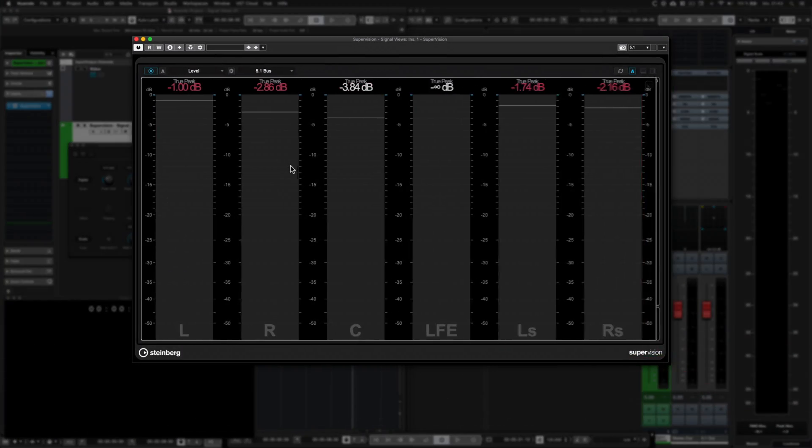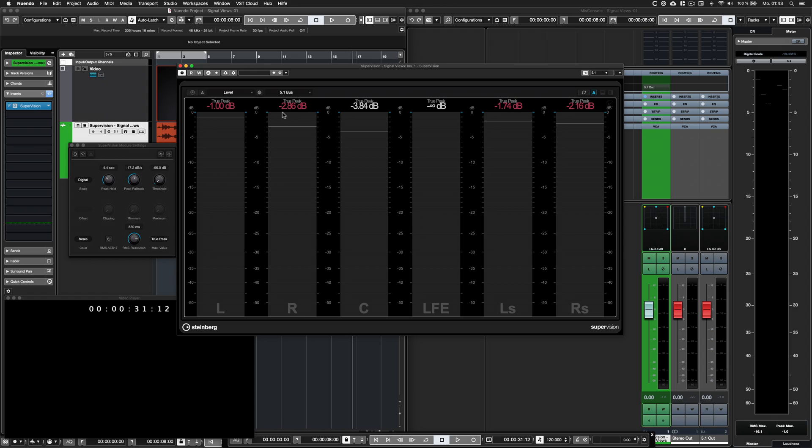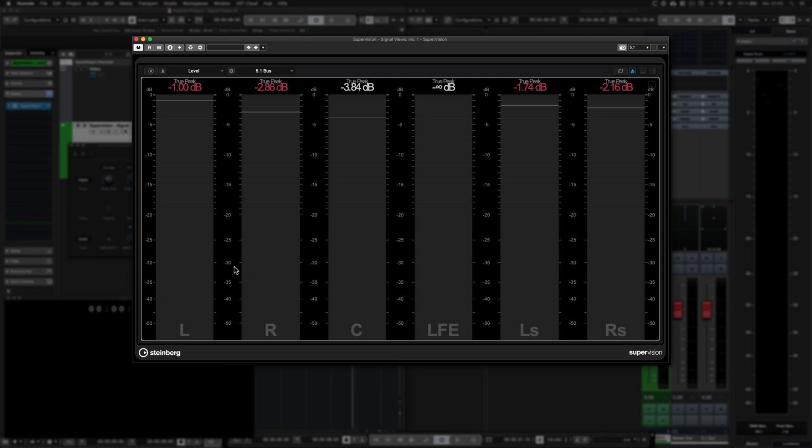This module displays the level of the audio data as peak, RMS or true peak levels. Combined views are also possible.